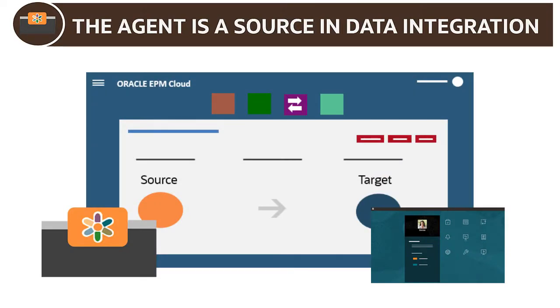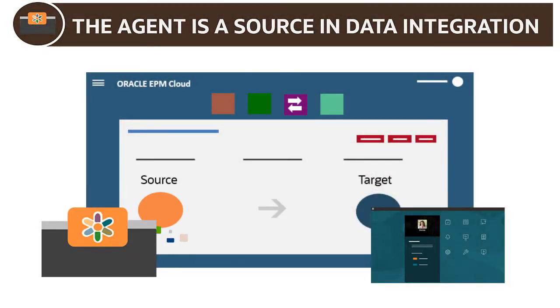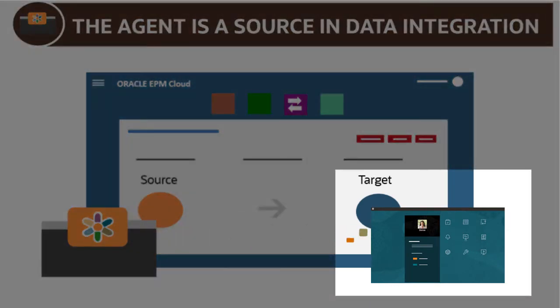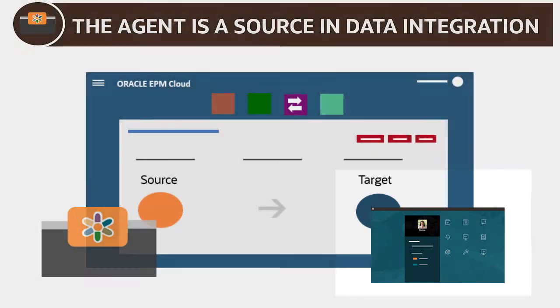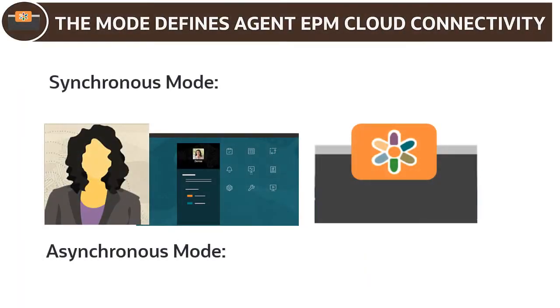You define the agent as a data source in data integration. When it's run, the agent provides the data that's loaded and mapped to EPM cloud business processes. You can run the agent in synchronous or asynchronous mode, which determines how it connects to EPM cloud.